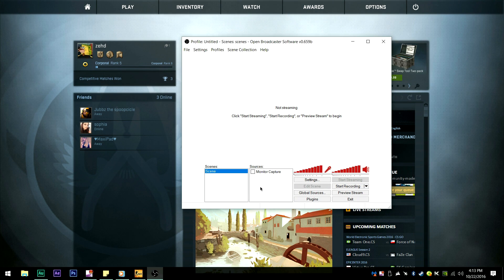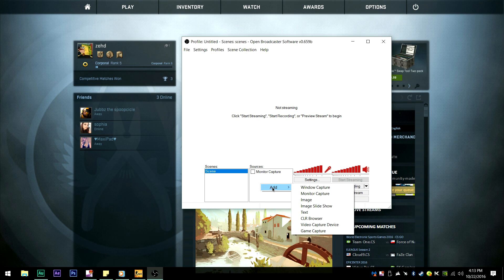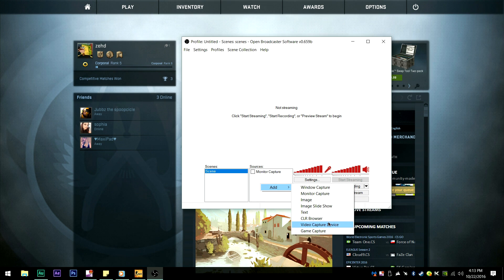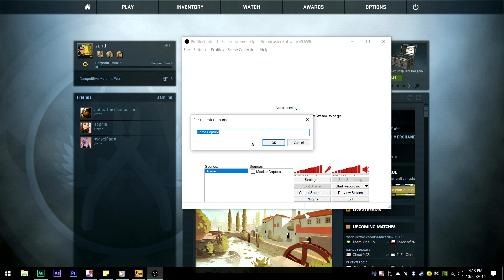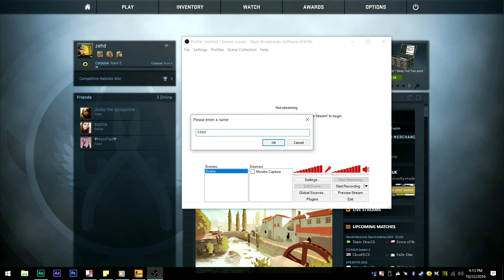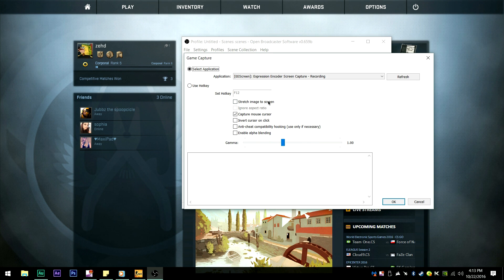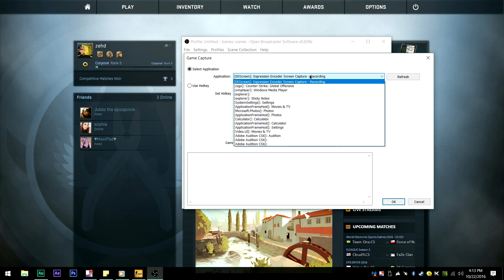Alright, for sources here, now what we're going to want to do is hit Add, and we're going to hit Game Capture here. Now we're going to call this CS:GO, or whatever game that you want to use this on. It'll pull this up.